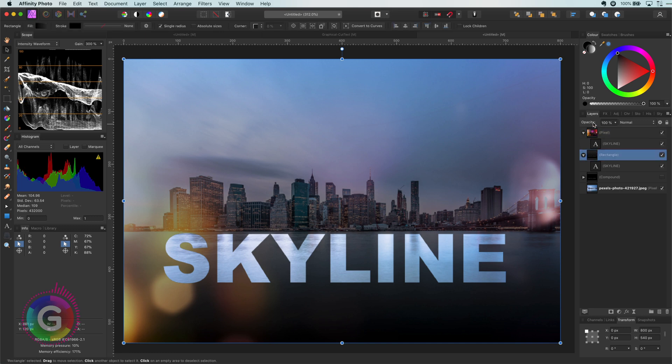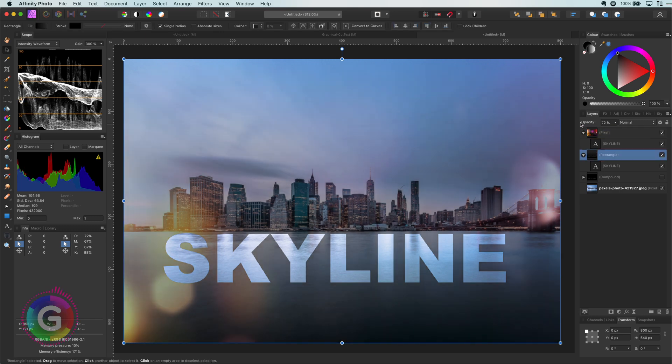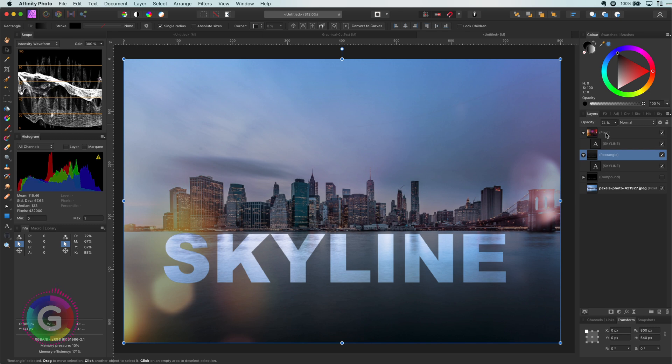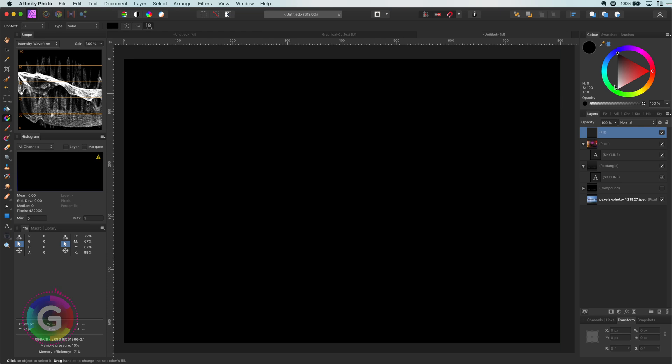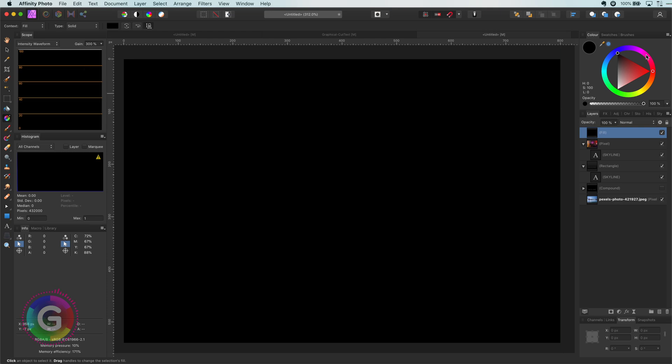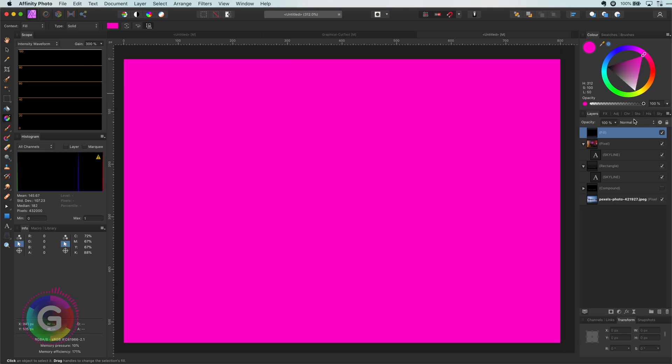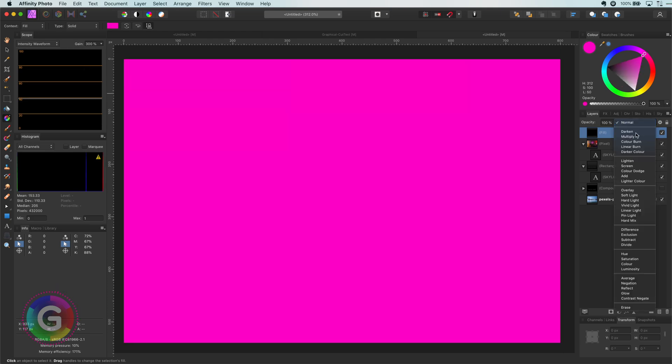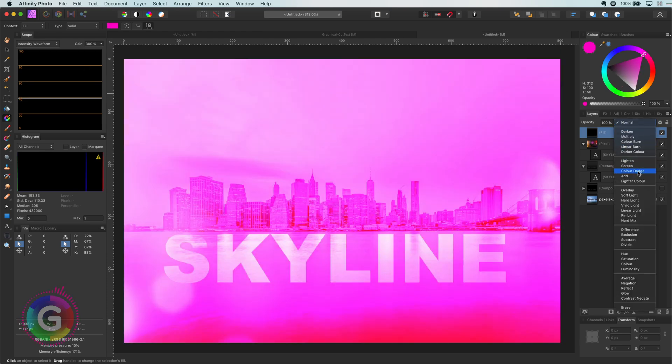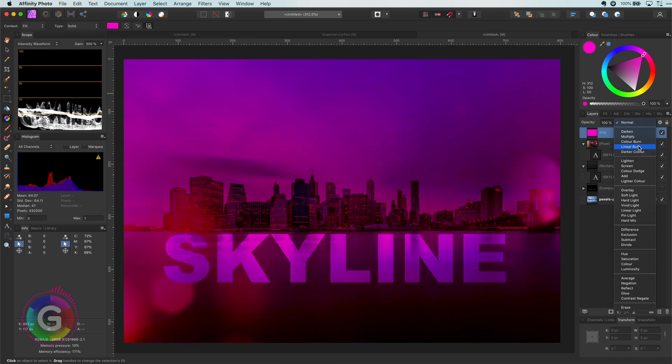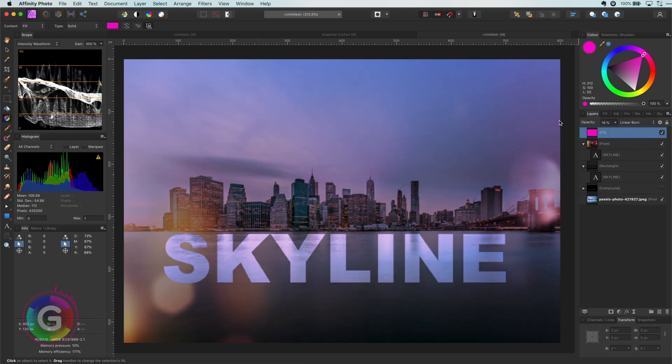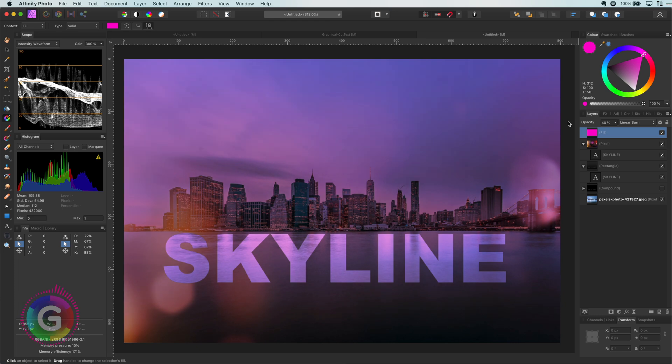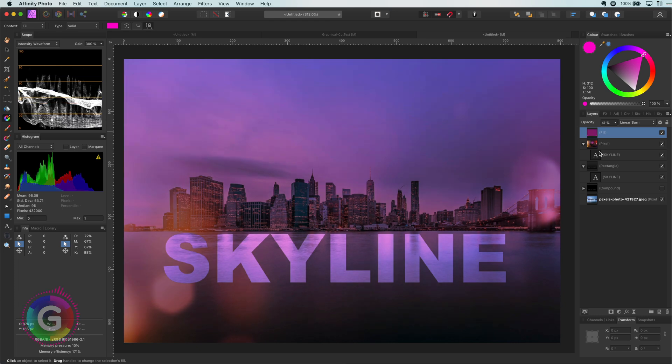I'm also going to dim down the black gradient layer below by lowering its opacity. To finish up I will add a fill layer and set its color to a nice strong pink. Then I'm going to blend this pink layer with the image using linear burn. The effect is a bit too much so let me lower its opacity. I want the pink color to affect only the image and not the light leak, so I'm going to move it below the light leak layer.